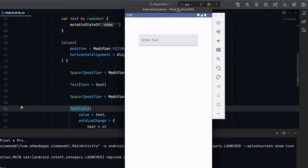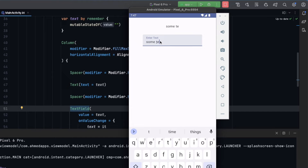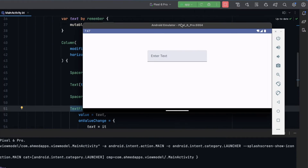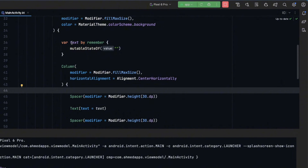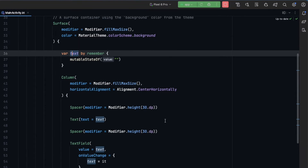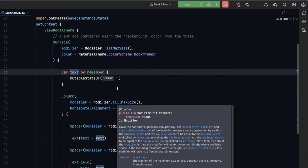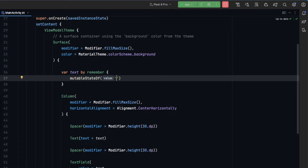Now the app is running — we have a text field, so let's enter some text. We can see the typed text displayed above. But here's the problem: if we rotate the screen, the text is gone and lost. This is because the text state exists in the activity, and on a configuration change like screen rotation, changing the device theme, or changing the language, the activity is recreated and everything resets to its default value — in this case an empty string.